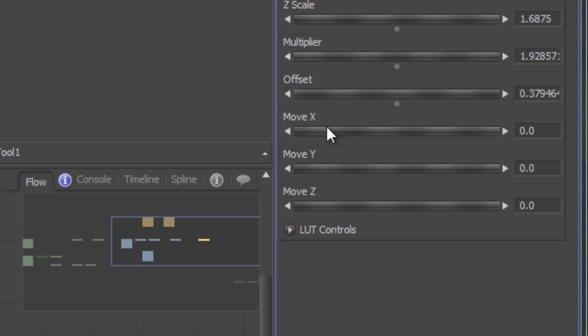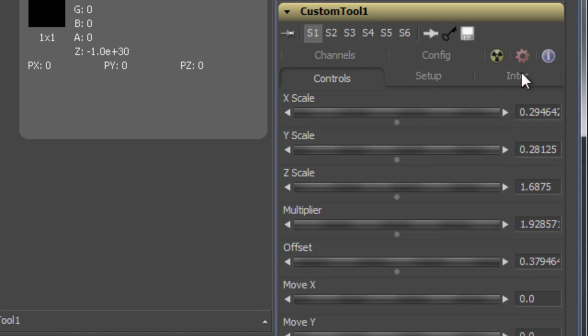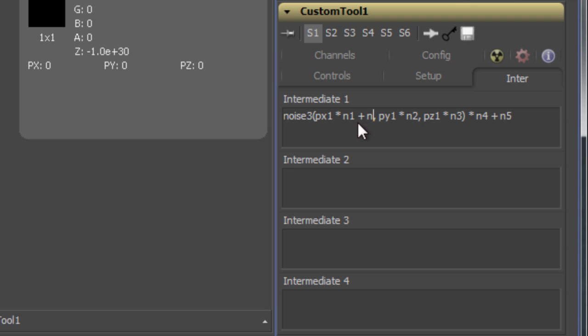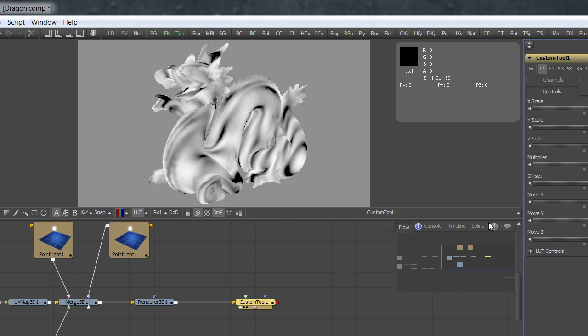As you can see, I have already prepared three more variables. I'll use them to shift the noise texture in the X, Y, and Z direction.